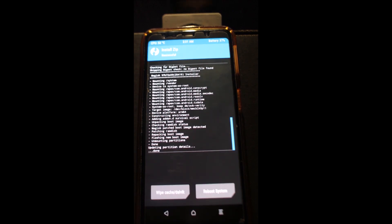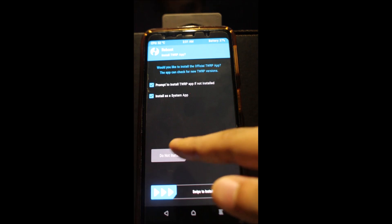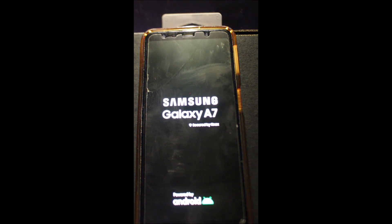After flashing, reboot system. First boot doesn't really take that long, so make sure your phone boots within 5 minutes.